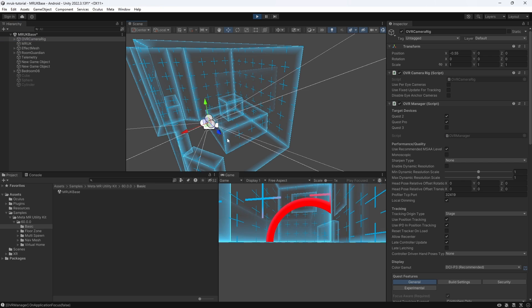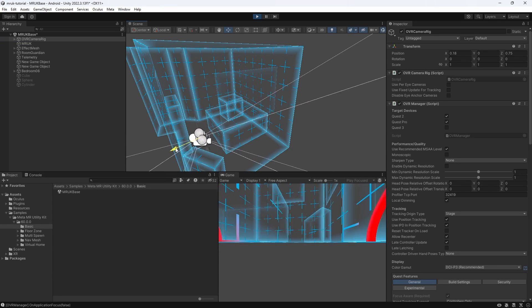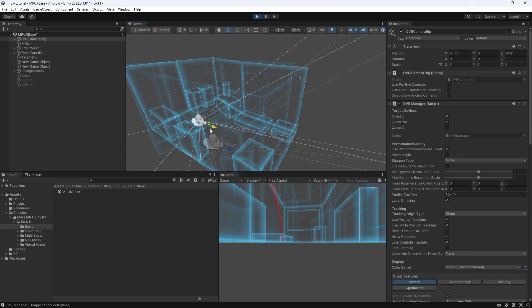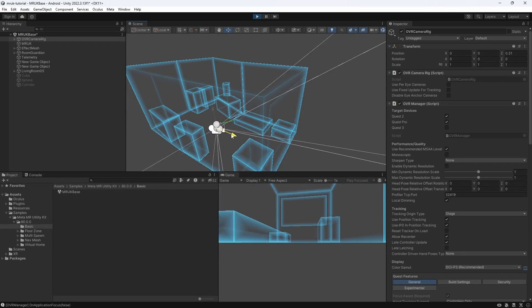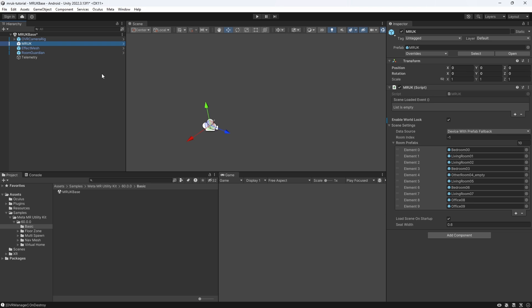Setting the index to the number 0 means the first room prefab will be loaded every time and so on. The list below comes already prefilled with some room prefabs. If we play the scene two different times, you will be able to see that in the editor, Unity will randomly load two different rooms. Next, there is the Load Scene on Startup checkbox. When enabled, the scene is automatically loaded if it exists, and the Scene Loaded event is fired with no other action. When false, you can manually control scene initialization behavior.